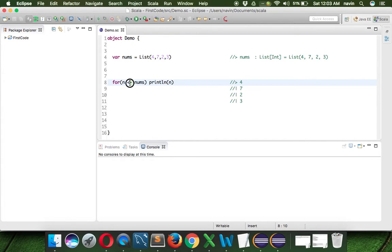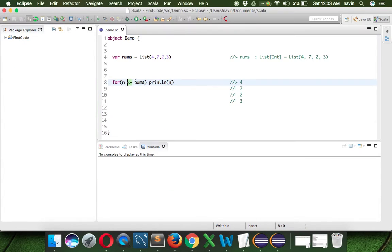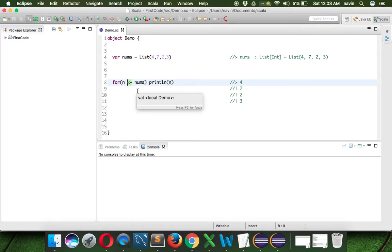That's how you use an enhanced for loop in Scala — we use a left arrow, whereas in Java we use a colon. Now I don't know if you're familiar with lambda expressions, but in Java we can also use lambda expressions. Let me show how to do it in Java first and then in Scala.